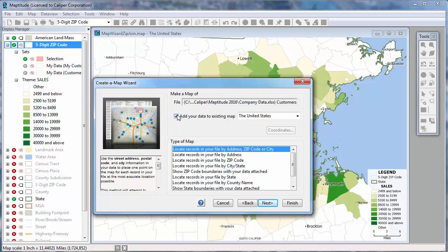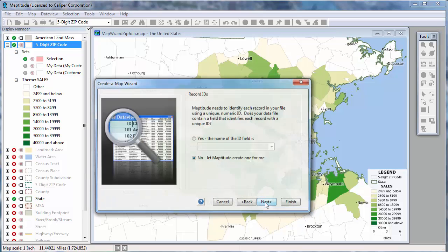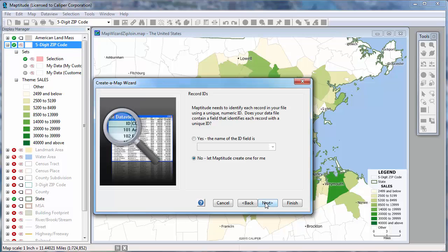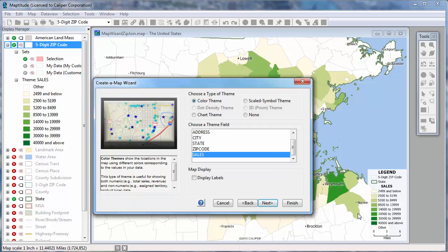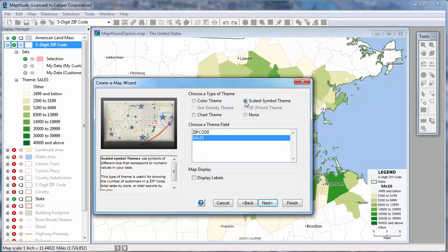I'll check this box to add the customer point locations to the open map. Maptitude requires a unique ID for each customer it geocodes. Since I do not have an ID field in my customer worksheet, I'll go ahead and have Maptitude create one for me. I'll save the geocoded customer locations to a Maptitude geographic file named Customers, and I'll have Maptitude use a scaled symbol theme so that customers with higher sales will be shown with larger symbols.